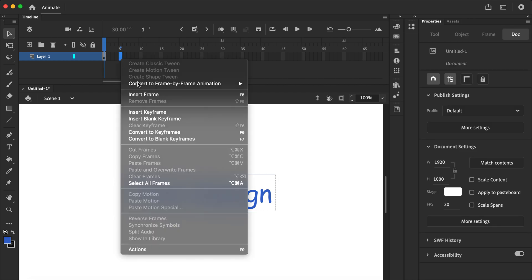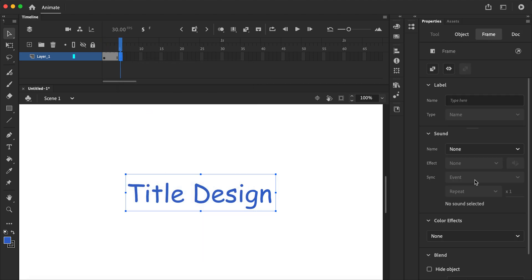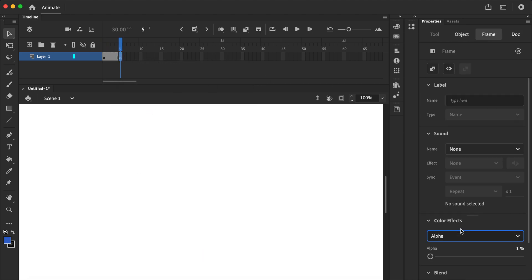Right click or control click, insert keyframe, go to alpha.